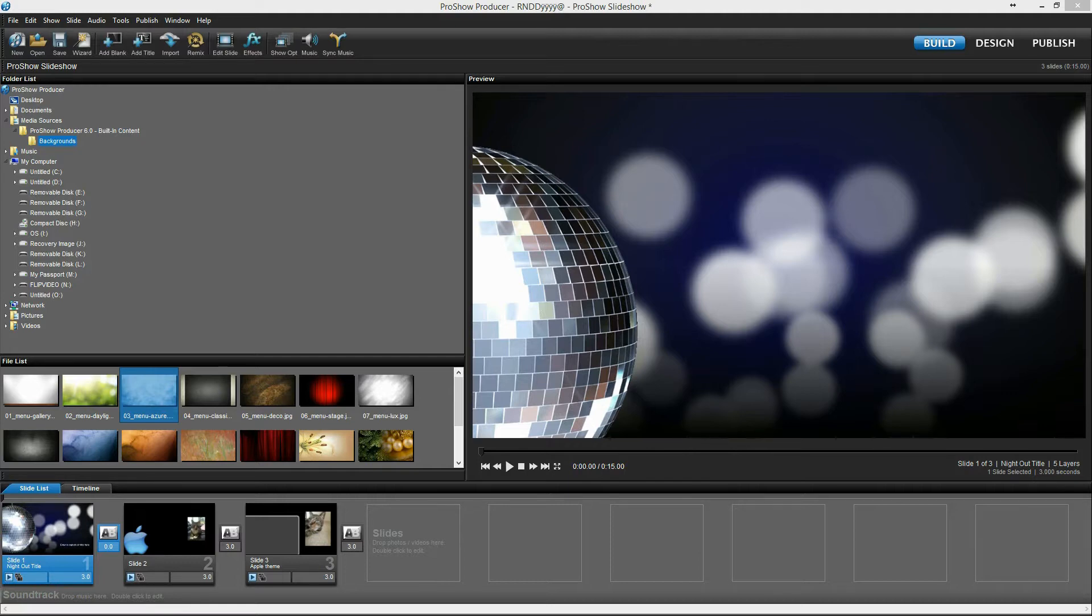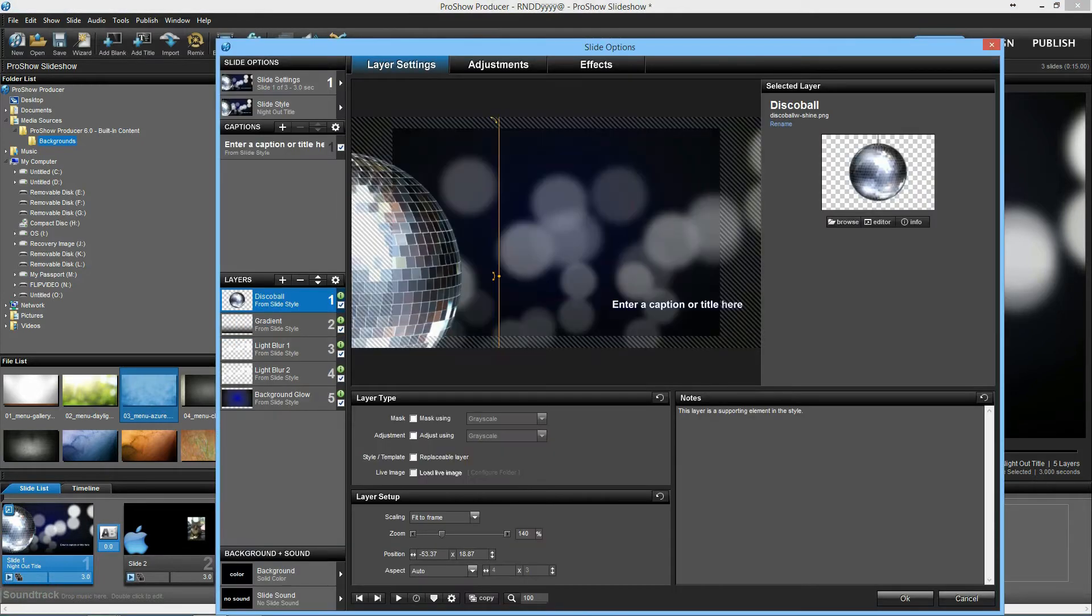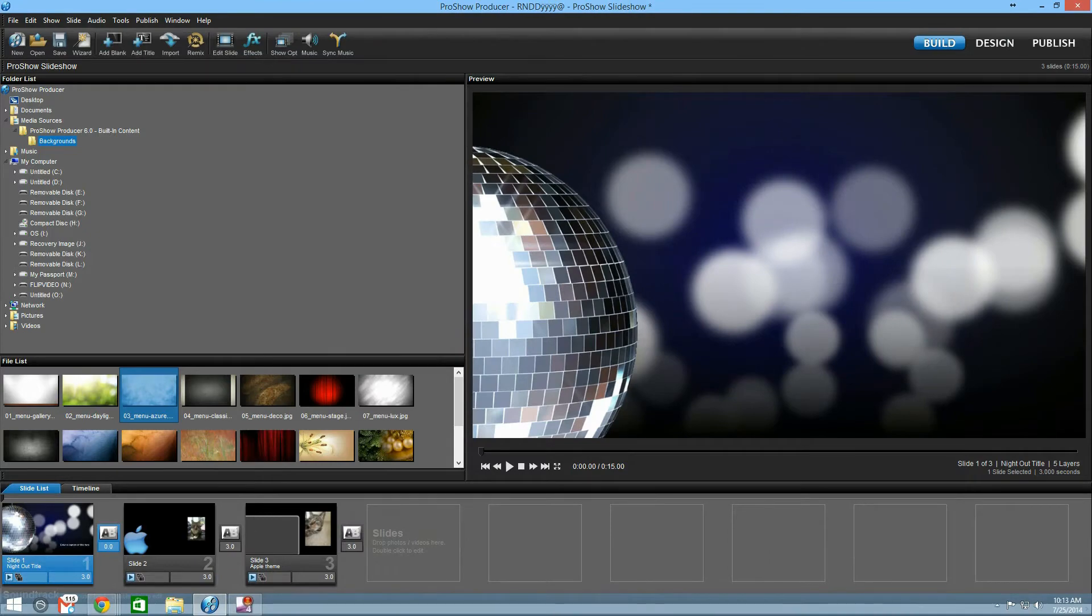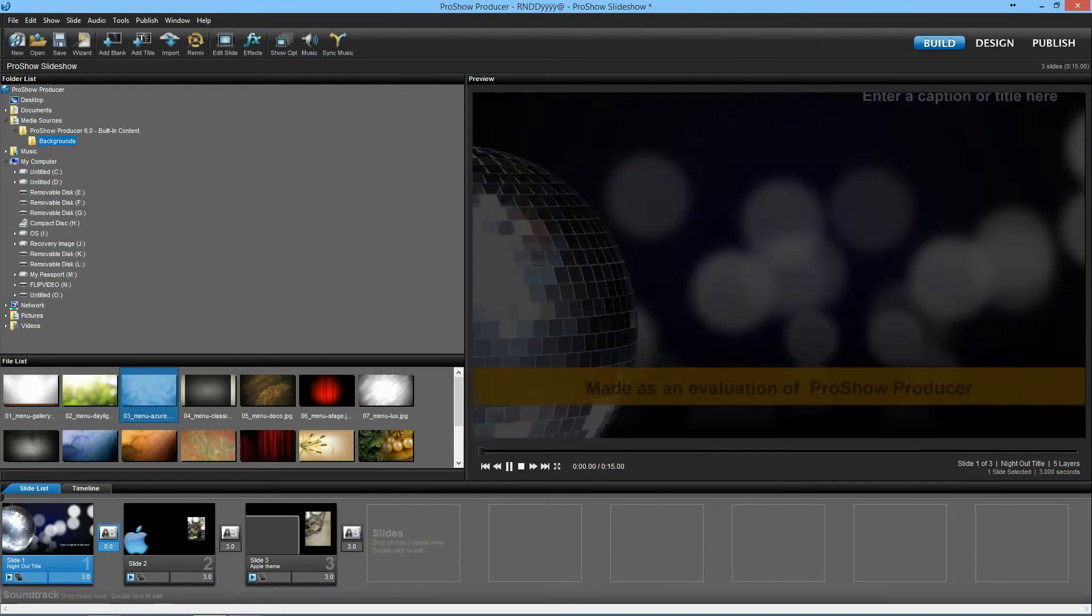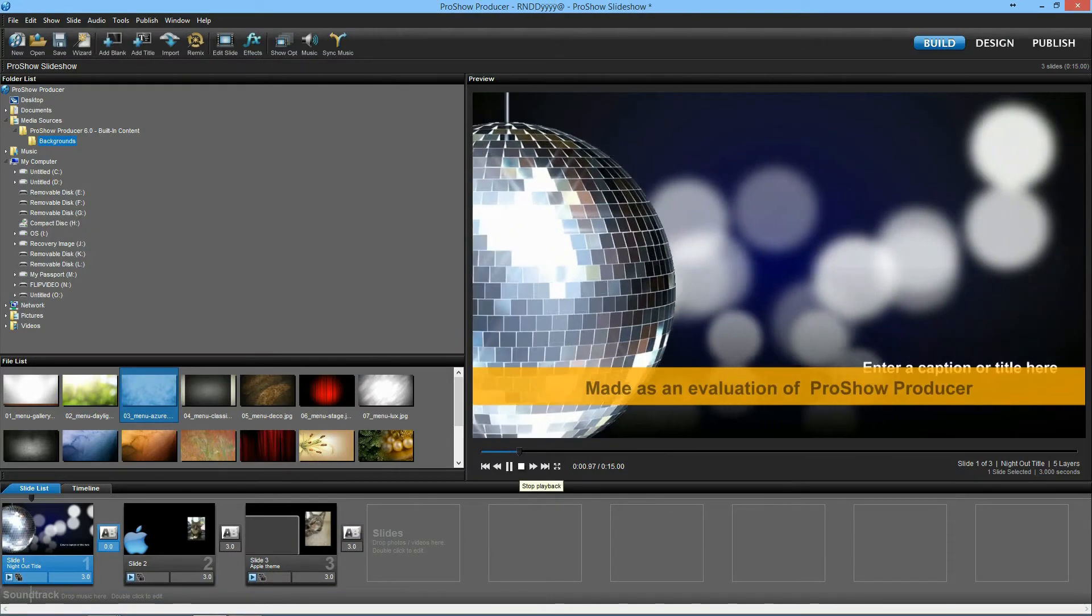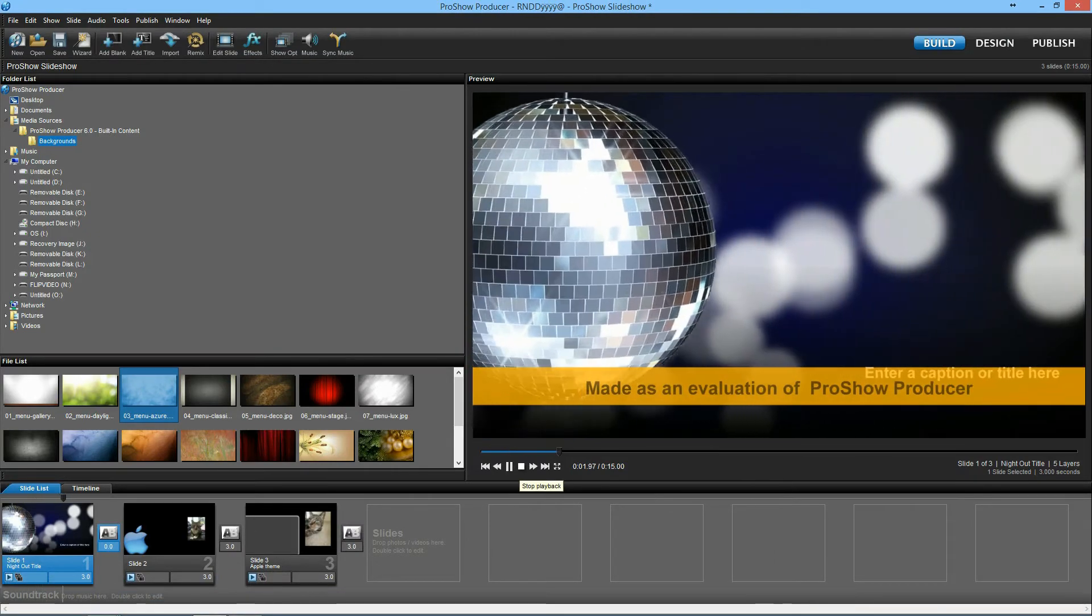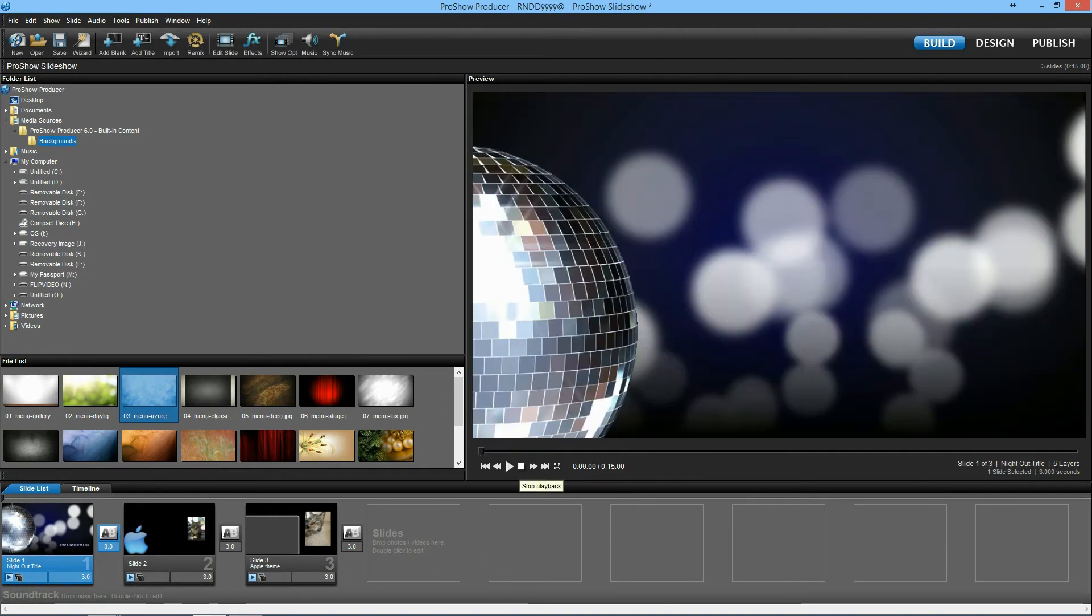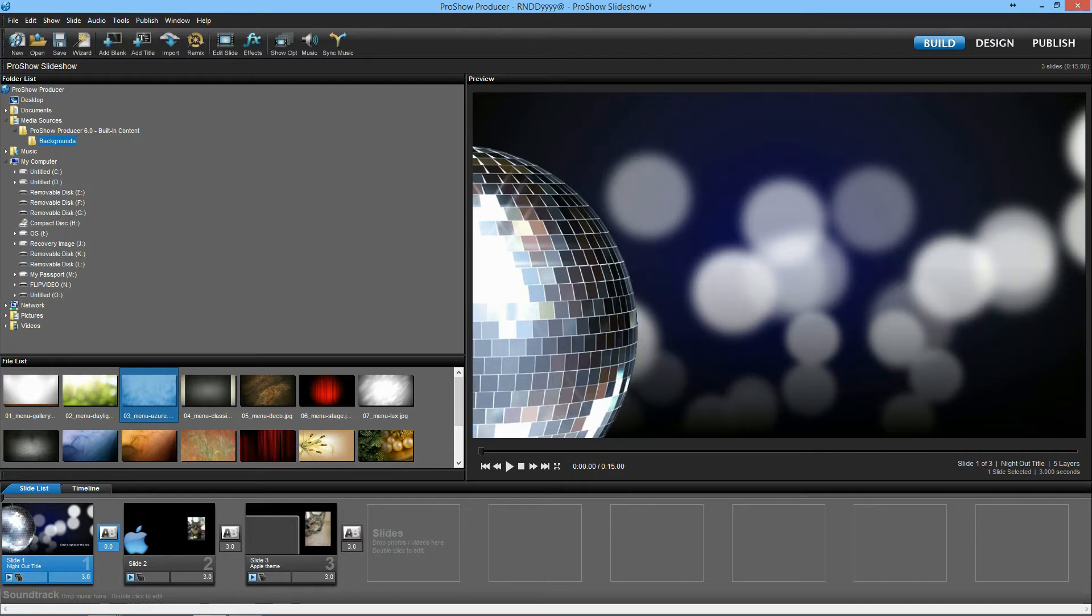So in case you don't know what a custom slide style is, or I might think of it as a themed slide style according to ProShow Producer, it's a slide style that has a nice look to it as in this slide right here. So if you add that, whenever you add that to a slide you get that old disco ball and the background and it's kind of like a theme with the slide style.